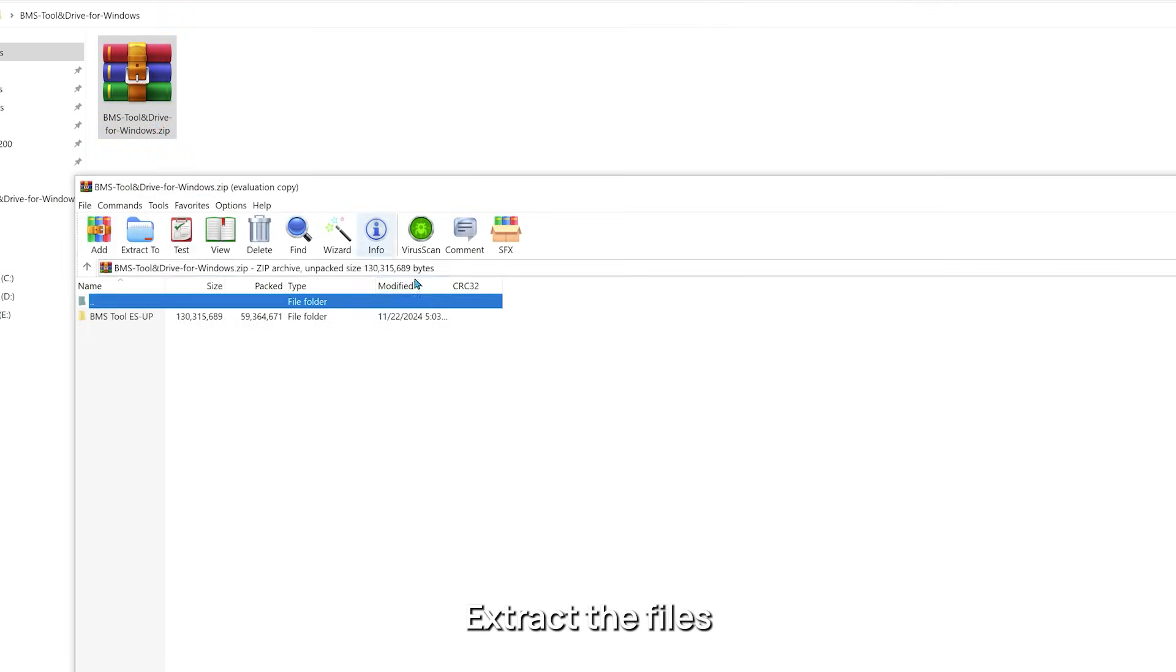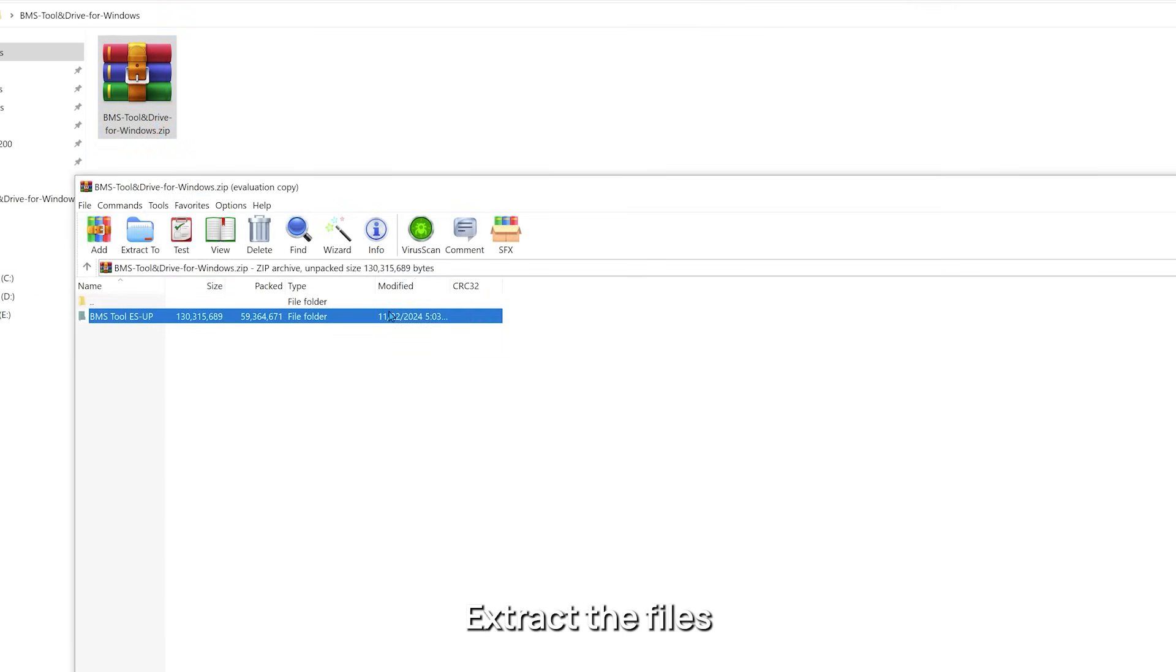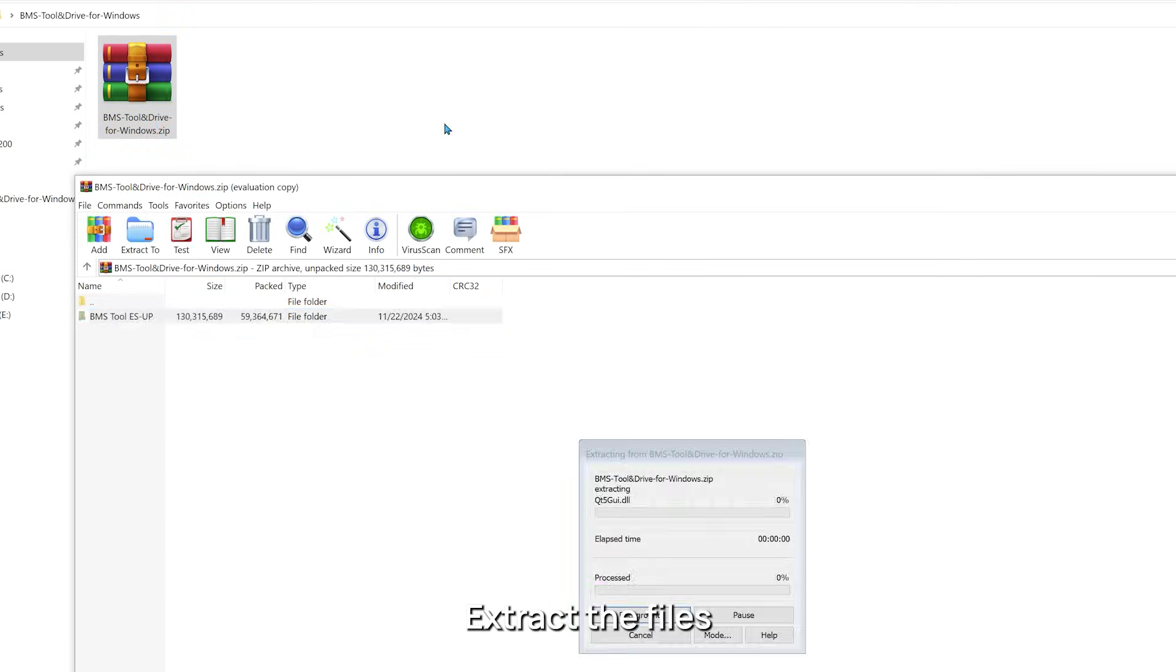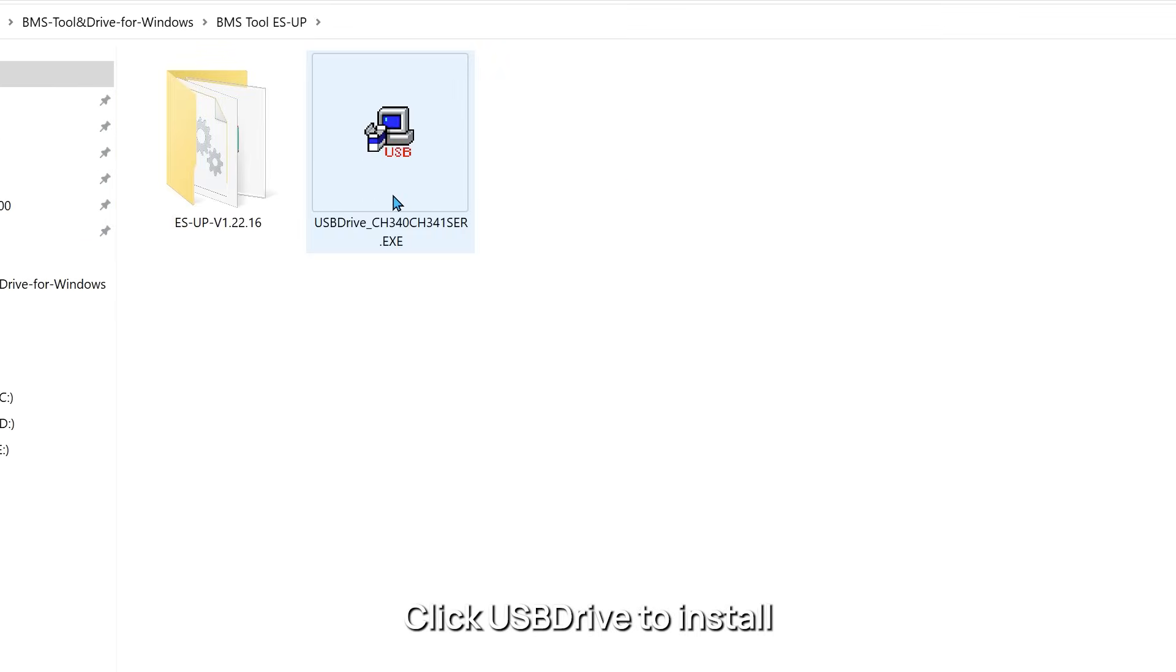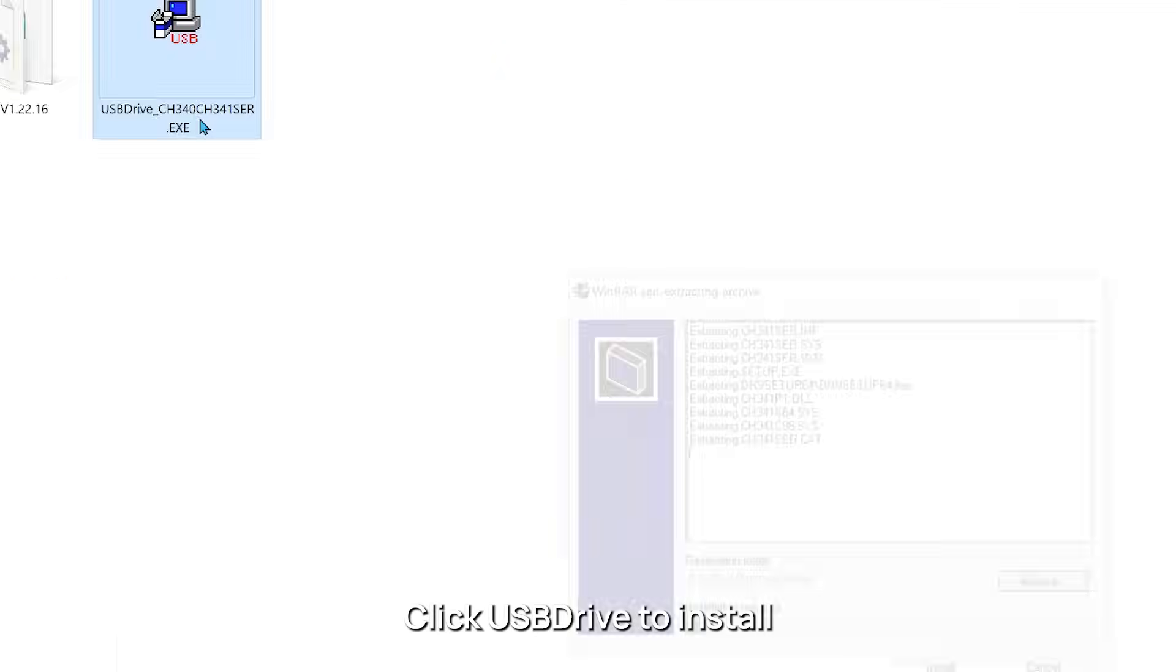Extract the files. Click USB drive to install.